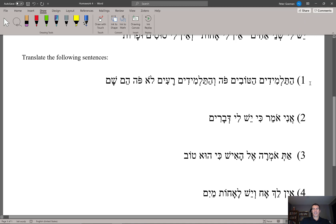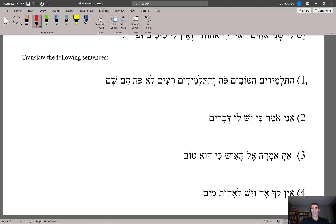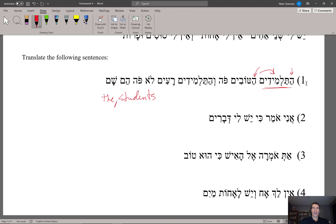So the first sentence — putting it together here, we have 'the students.' Notice the definite article here: ha, and then talmidim is the word you know. So 'the students.' And then hatovim is making the adjective attributive. So we have 'the good students.'